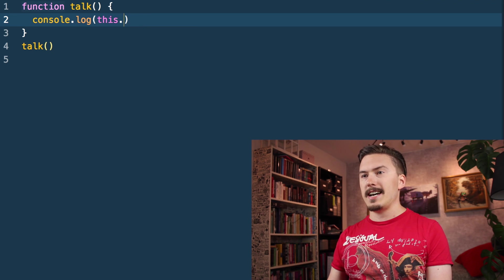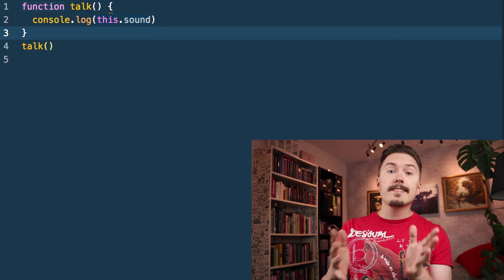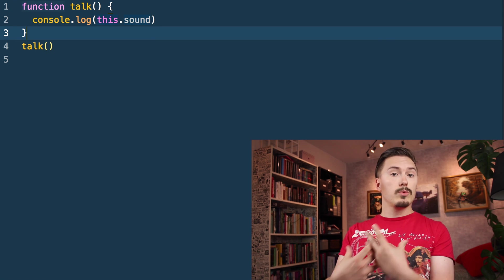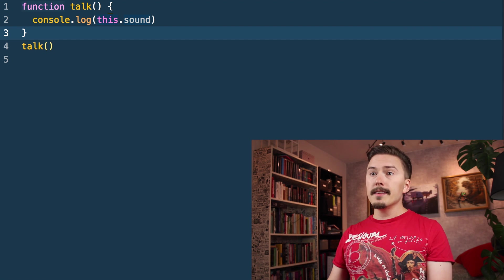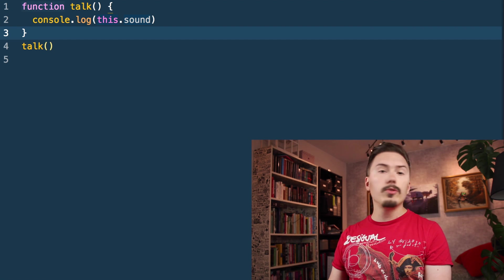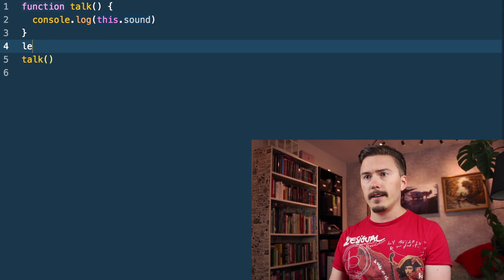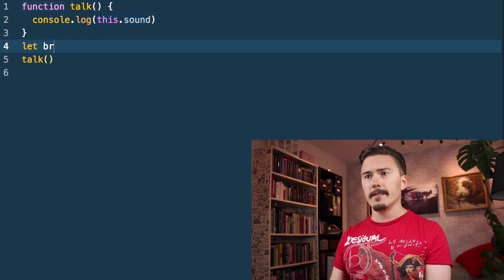So let's go back to adding sound here. There are a couple of ways that JavaScript will try to figure out what you, as a developer, meant by this. In the last episode we talked about how you can do it with bind. So I'm gonna create a Boromir object here — Boromir, from the Lord of the Rings.